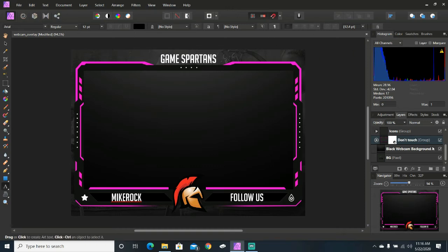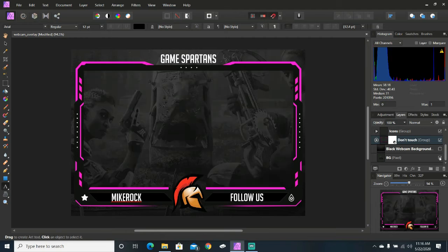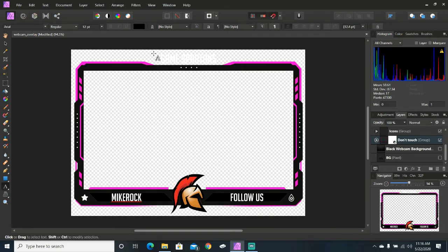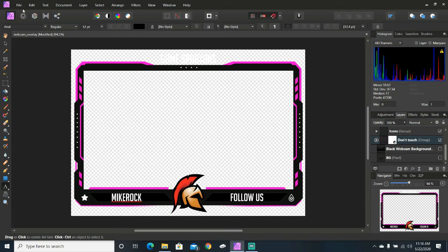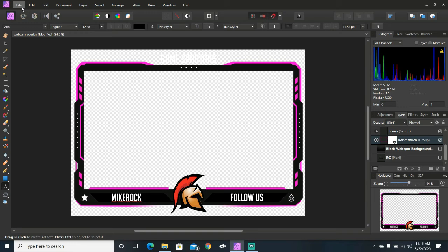Before you export it, though, you want to go ahead and make sure that you turn off these two layers so that you get a transparent background. This is what we're going to export because when we upload it to our OBS favorite, our streaming software that we use, either Streamlabs or just regular OBS, whatever you use, we want to upload it with a transparent background.